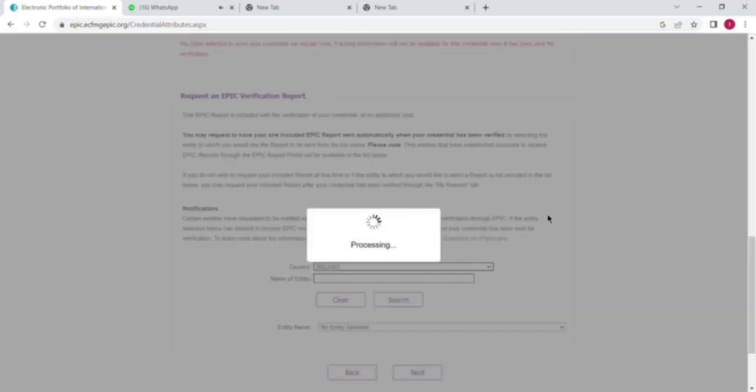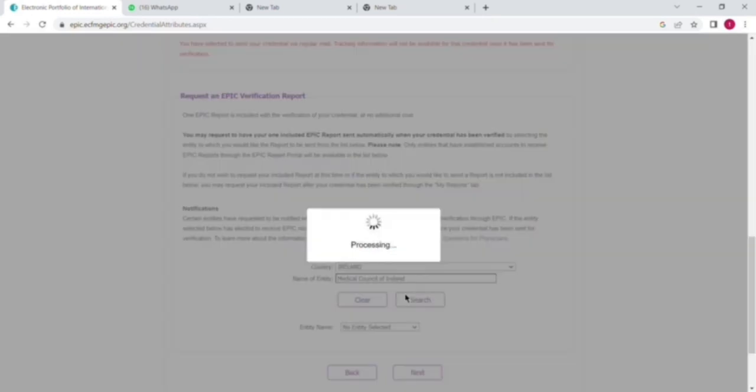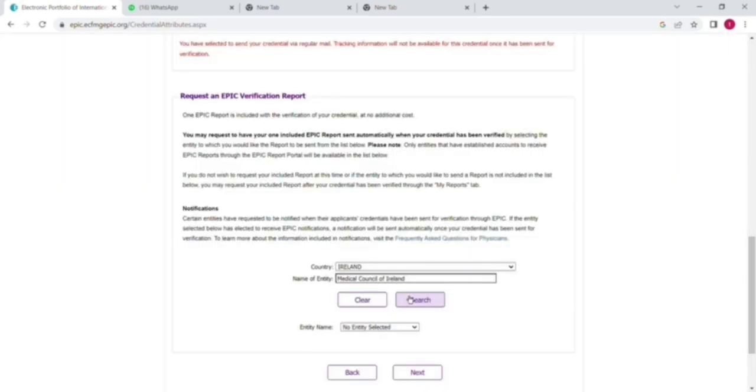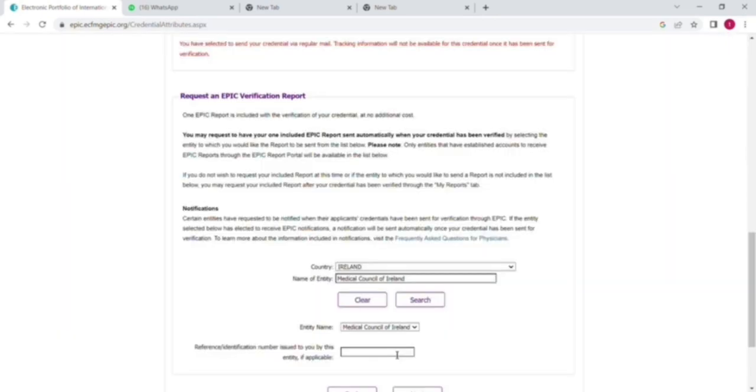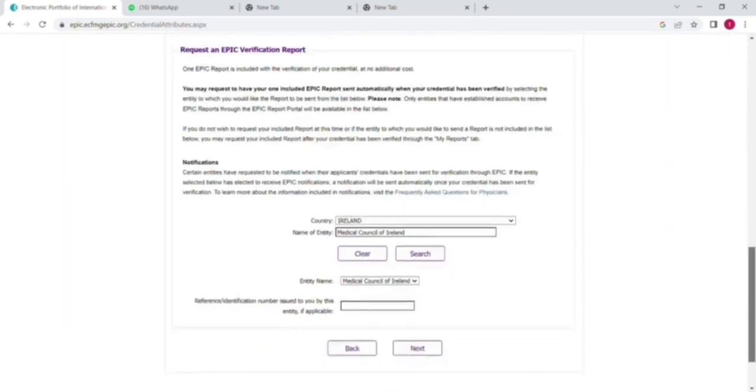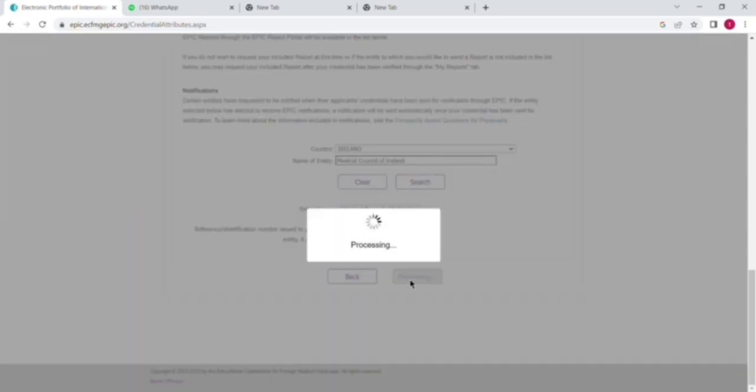The next portion is to which country you want this degree report to be sent once it's verified. If you want to send to any council or country, you have to select that council or country here. If you don't want it, then you can also skip that option. Later on, once your degree has been verified, you also have the option to refer it or send this report to the council or other country.